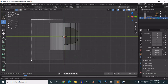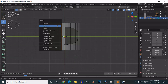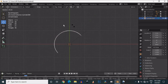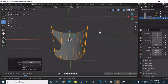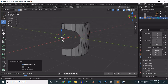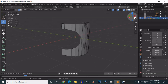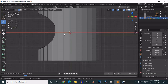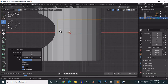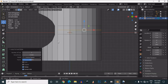Now delete this one side part — we will use the symmetrize option or mirror modifier. Delete this edge as well. Now we will add loop cuts to maintain the shape of the geometry, so just add loop cuts like this.